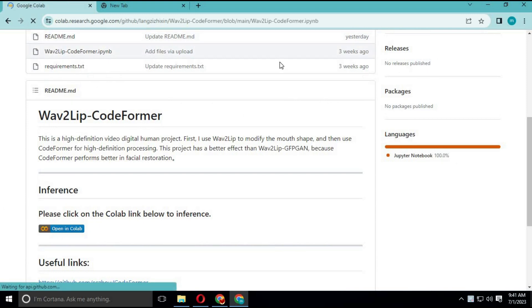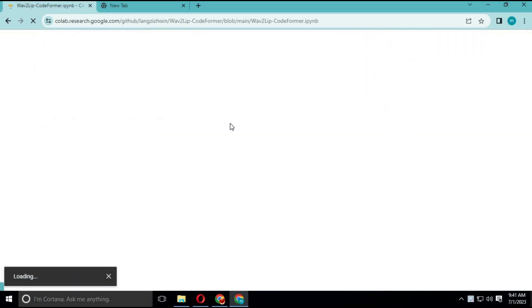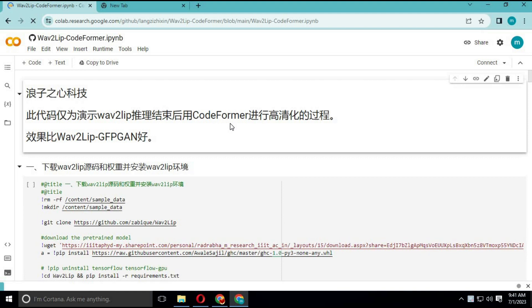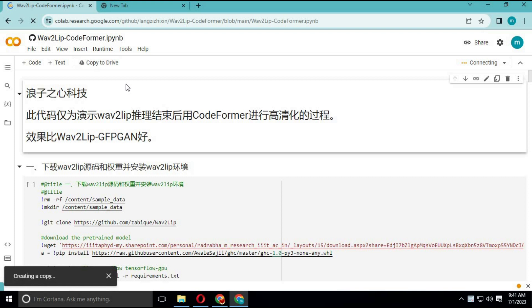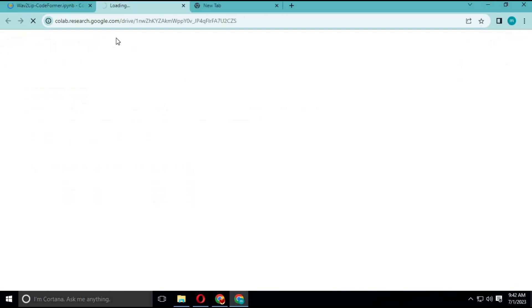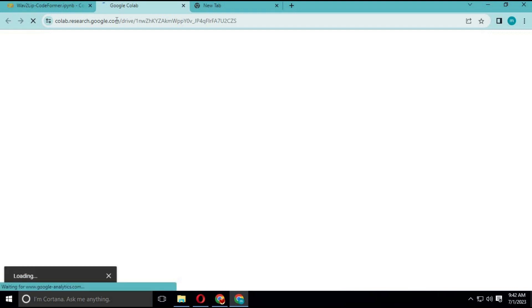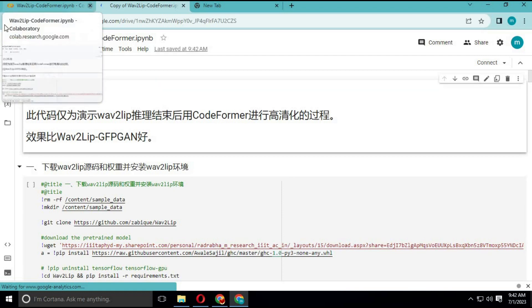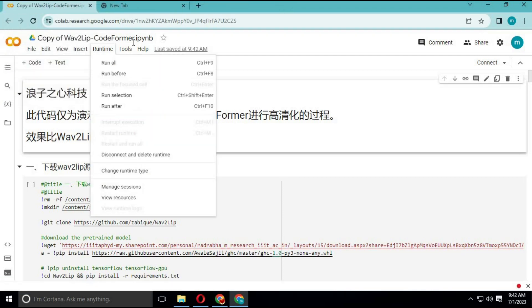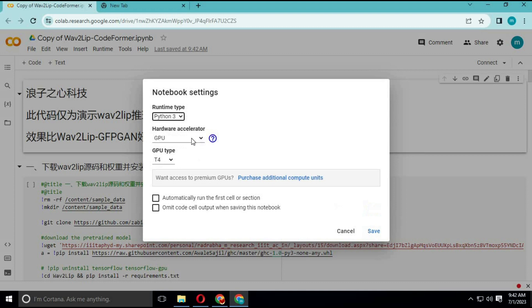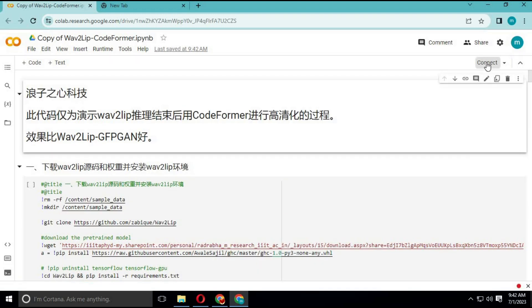Click on 'Open in Colab' to use it — a new page will open. Click on 'Copy to Drive' — a new window will open, and you can exit out of the other windows. Click on Runtime to make sure GPU is selected, then click Connect to connect with the runtime.